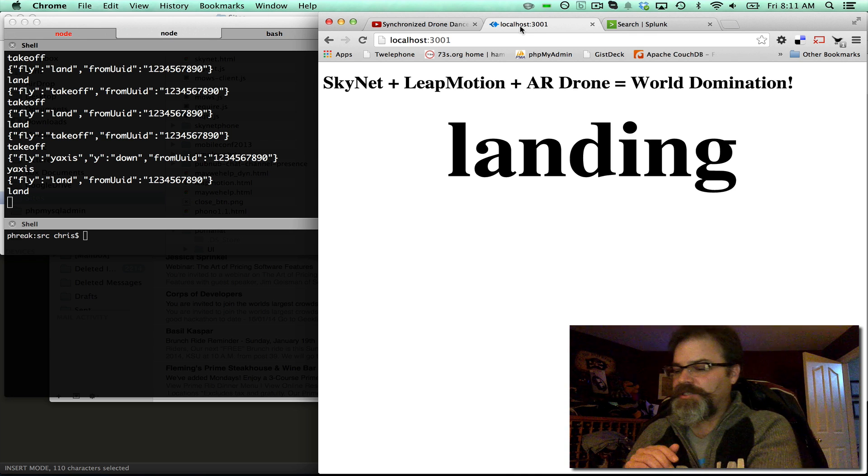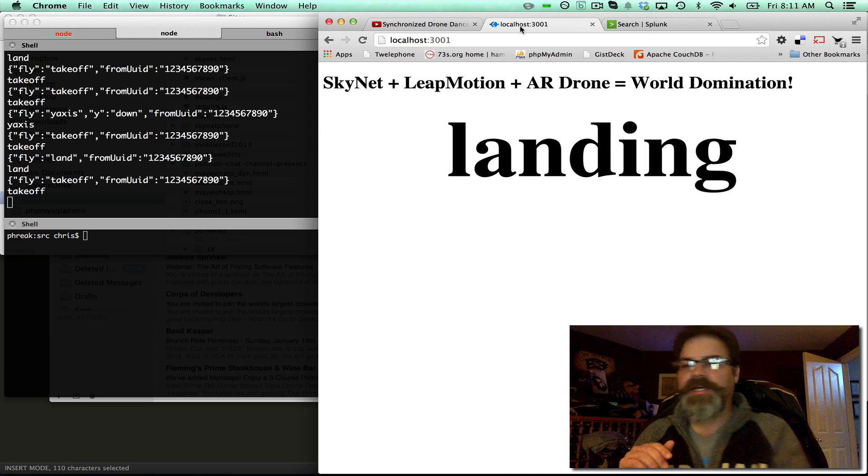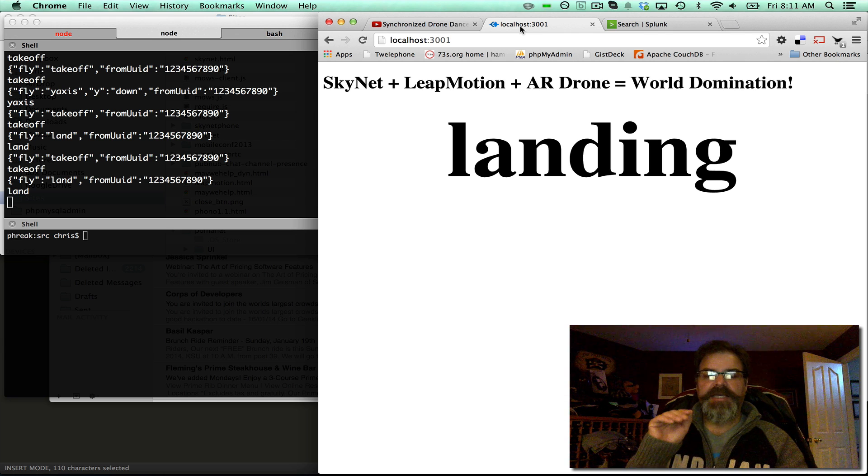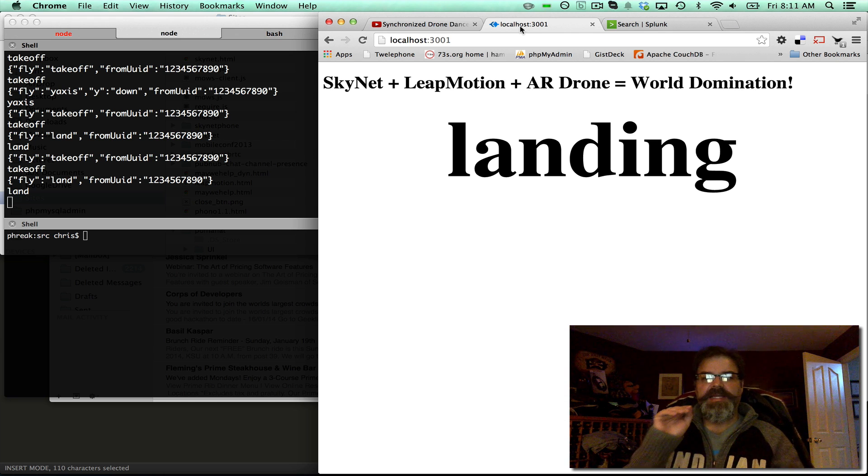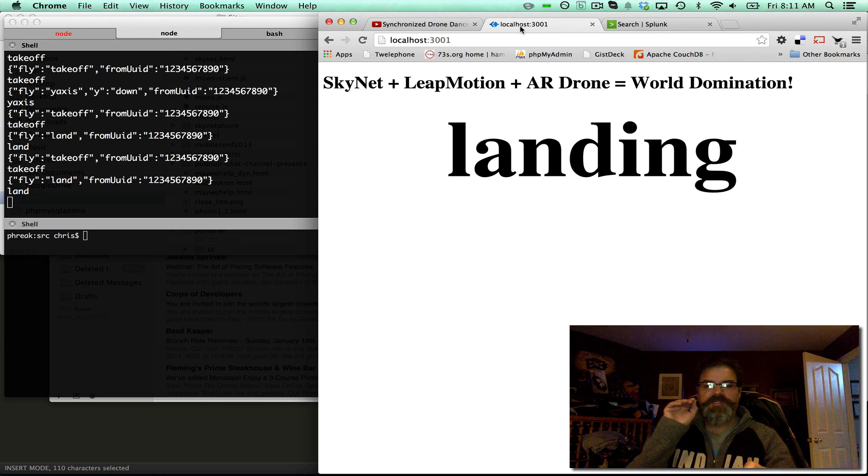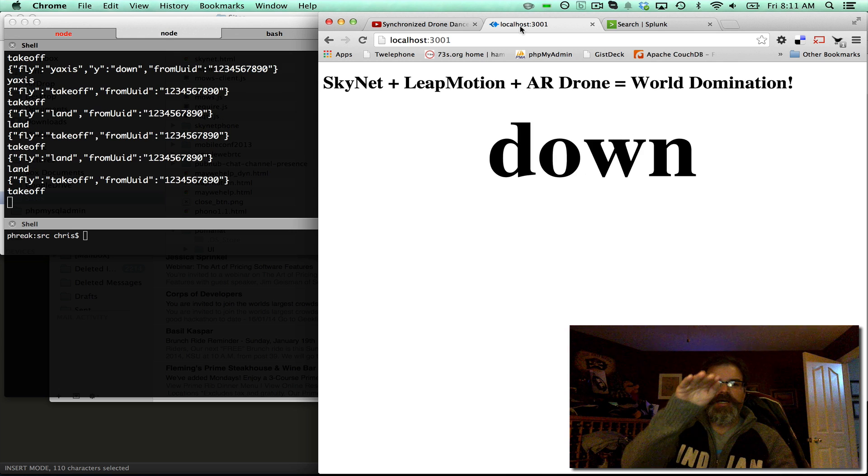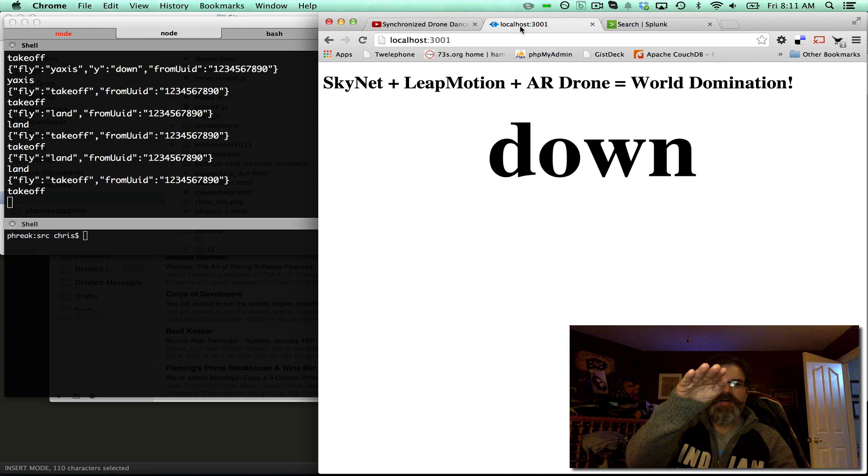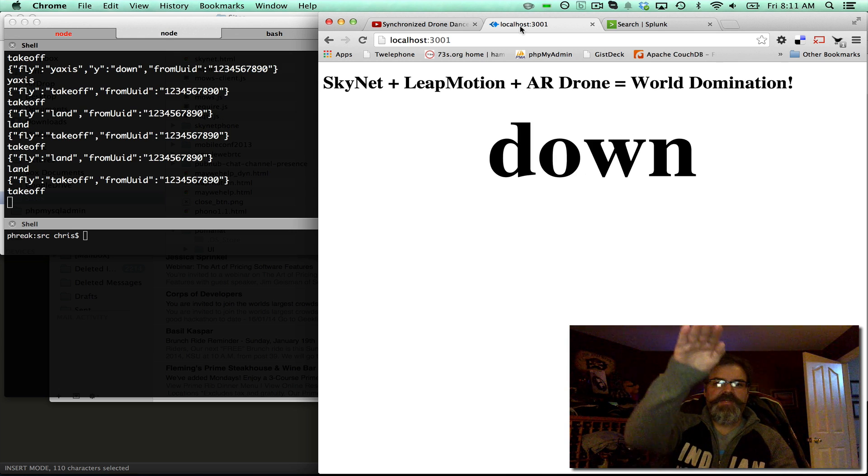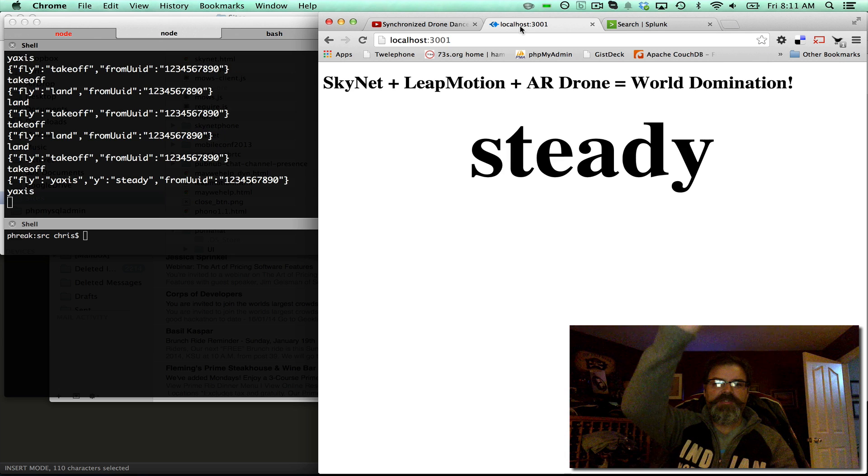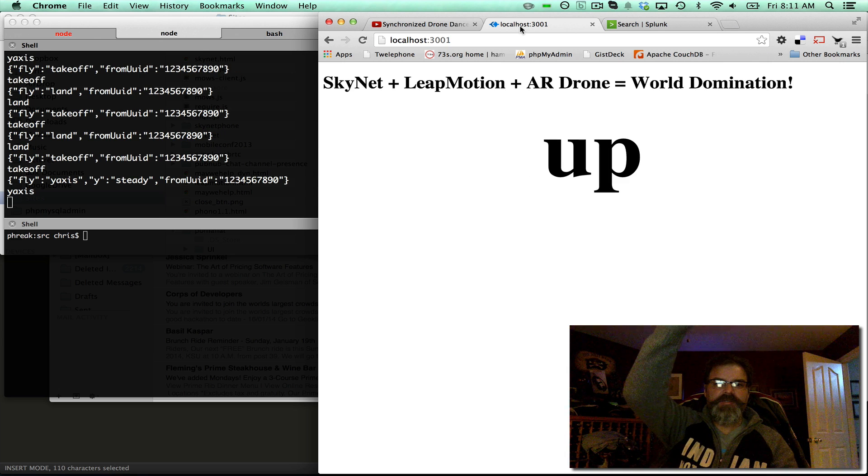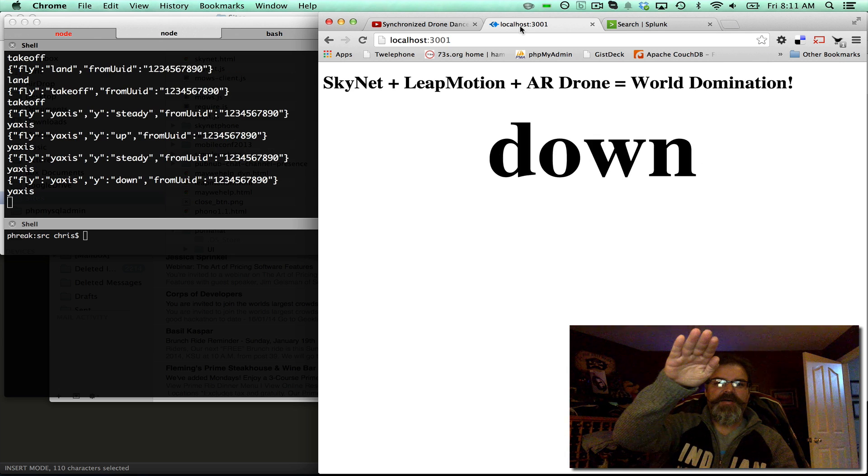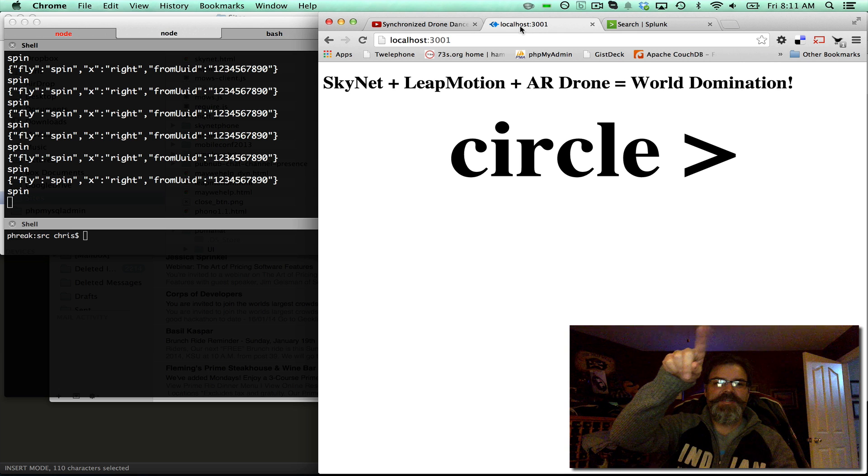But as you stick your hand into the Leap Motion, remember, it takes off. See on the left pane, it says take off. Now we can do things like move up, move down. We can spin them, circle.